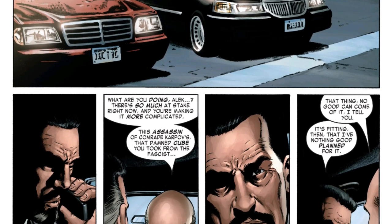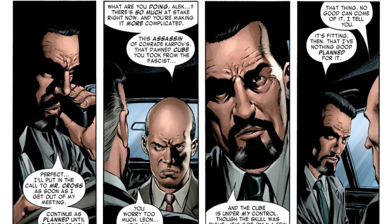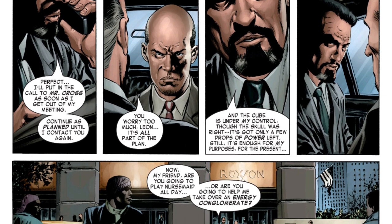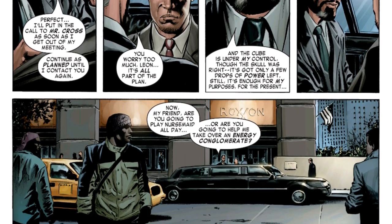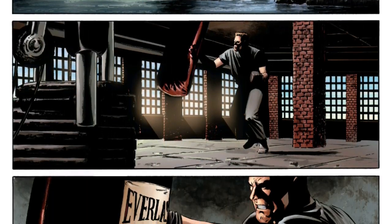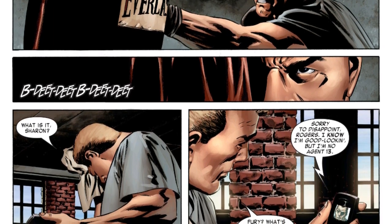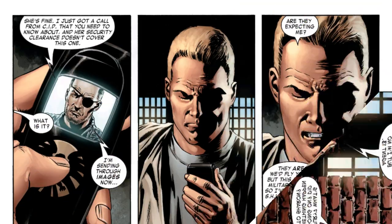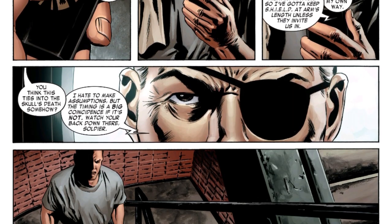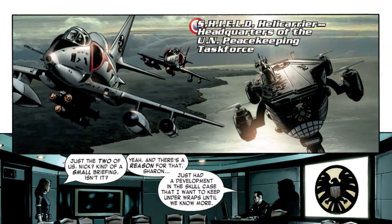Issue four opens with the confirmation that Alexander Lukin was behind the Red Skull's death and now possesses the cosmic cube — not a huge surprise given the story's direction. We see Lukin in New York preparing for a meeting with Roxxon Oil Company and looking for a way to recharge the cube. Meanwhile, Captain America is back at his apartment working out when he receives images from Nick Fury that make him furious, spurring him to investigate connections to the Red Skull situation.